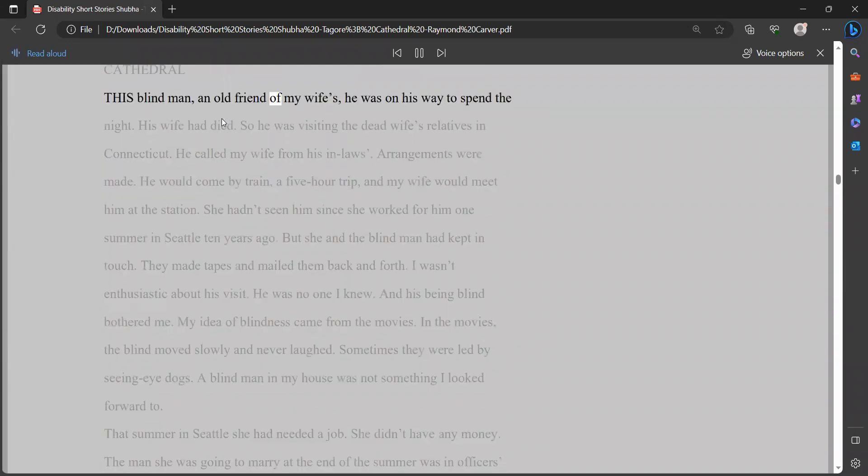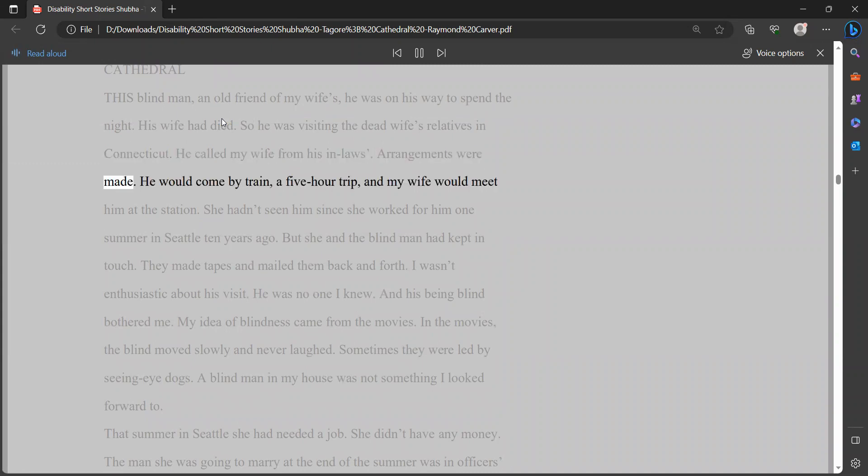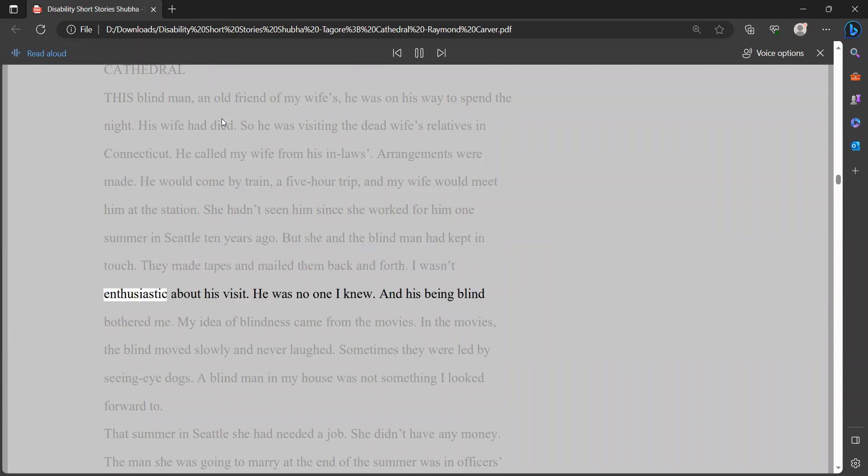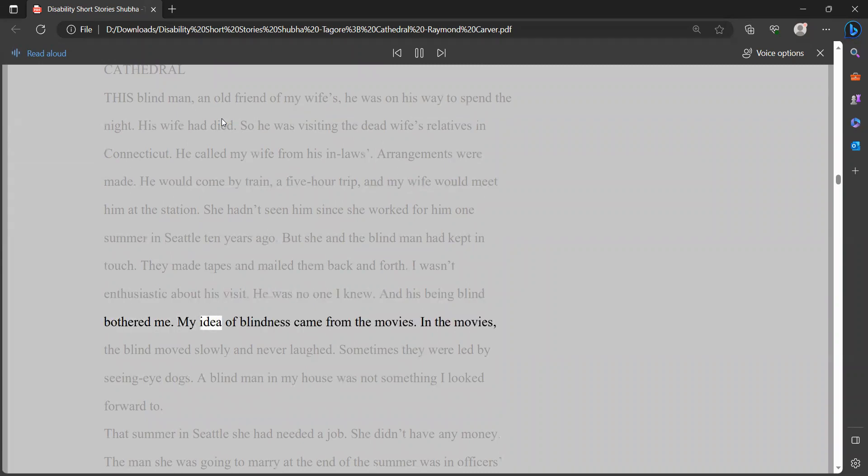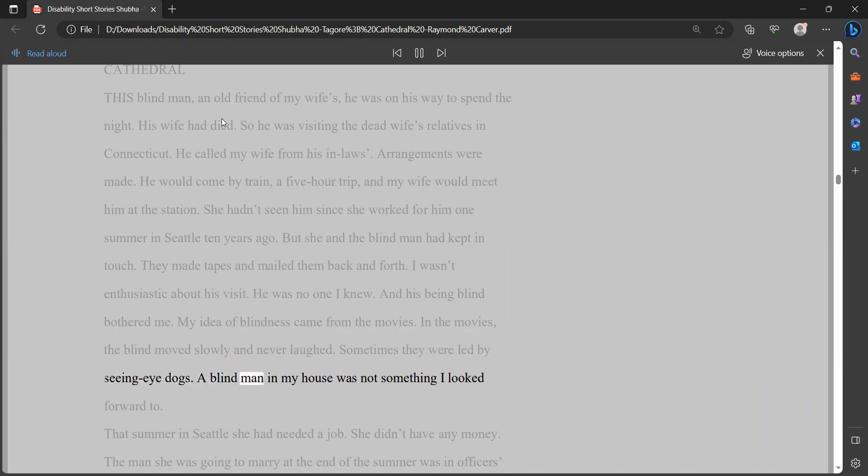Cathedral. This blind man, an old friend of my wife's, he was on his way to spend the night. His wife had died, so he was visiting the dead wife's relatives in Connecticut. He called my wife from his in-laws. Arrangements were made. He would come by train, a five-hour trip, and my wife would meet him at the station. She hadn't seen him since she worked for him one summer in Seattle ten years ago. But she and the blind man had kept in touch. They made tapes and mailed them back and forth. I wasn't enthusiastic about his visit. He was no one I knew, and his being blind bothered me. My idea of blindness came from the movies. In the movies, the blind moved slowly and never laughed. Sometimes they were led by seeing eye dogs. A blind man in my house was not something I looked forward to.